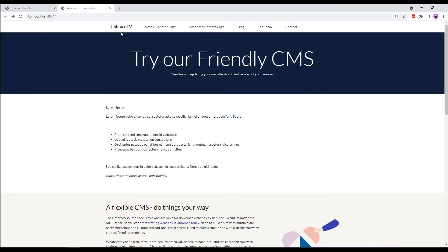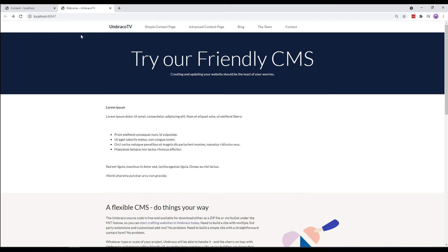We already have the structure for our navigation menu up here. However, none of these links work and they are not the content pages we've created in the back office.